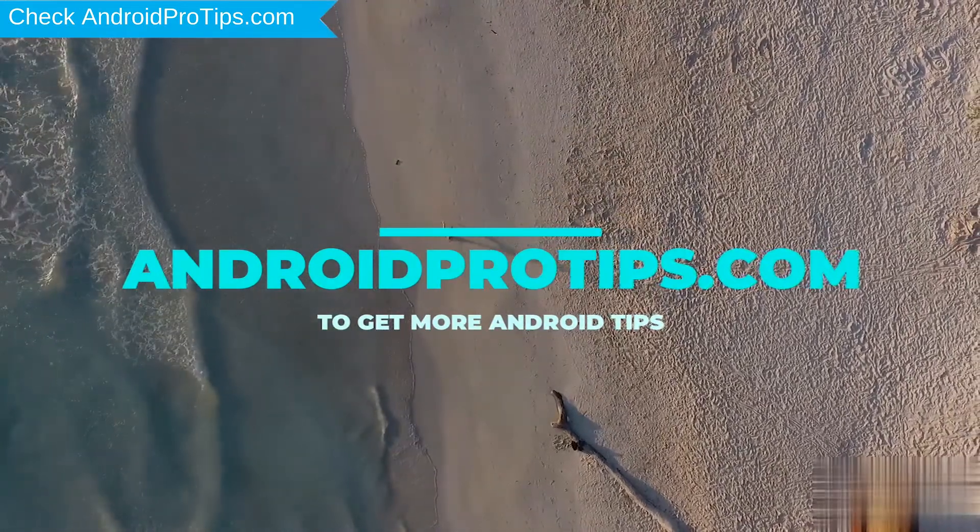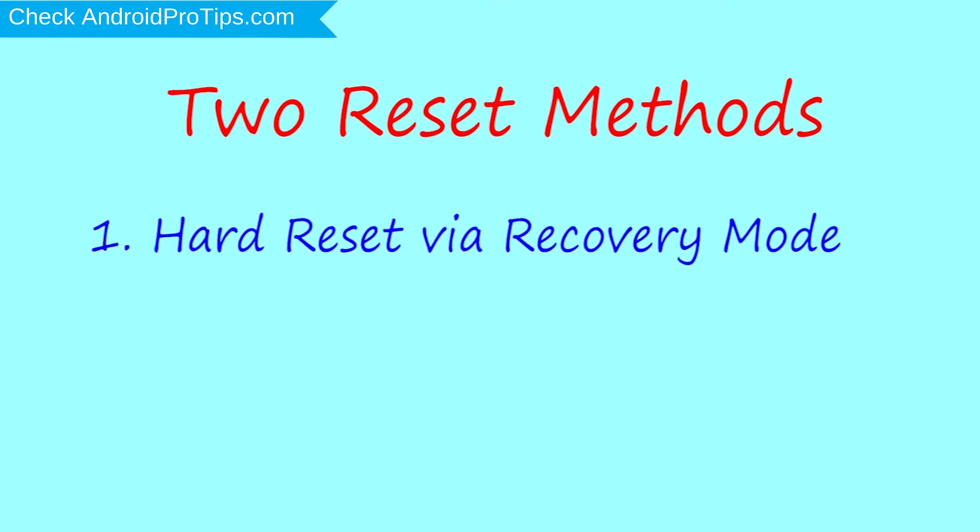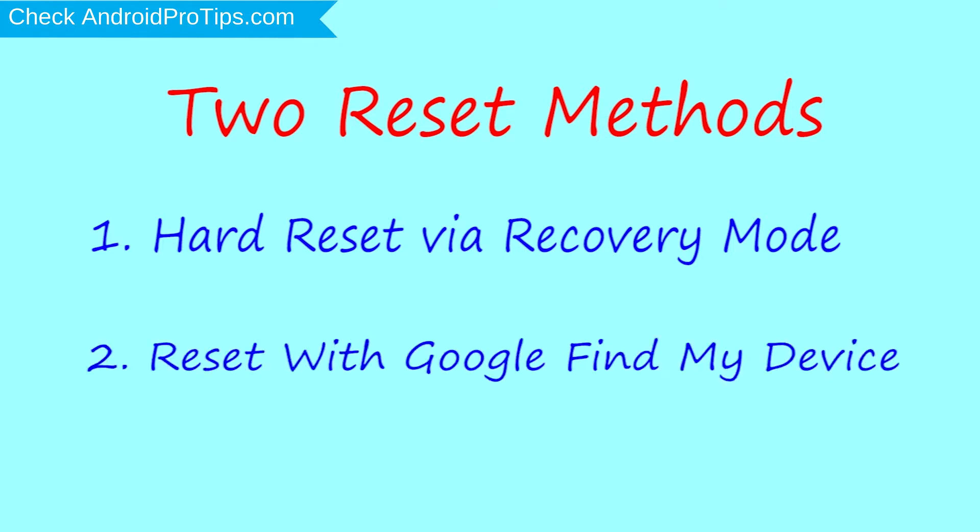We provide two reset methods. First method: hard reset by recovery mode. Second method: reset with Google Find My Device.